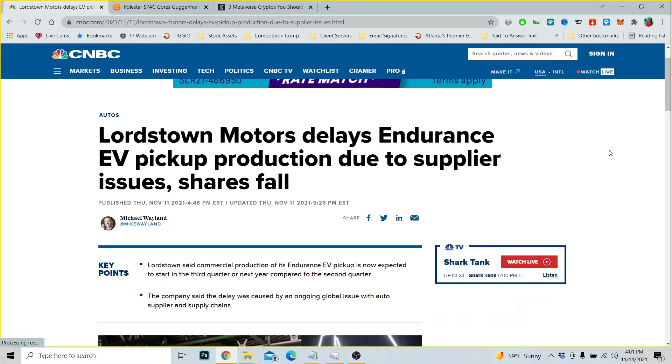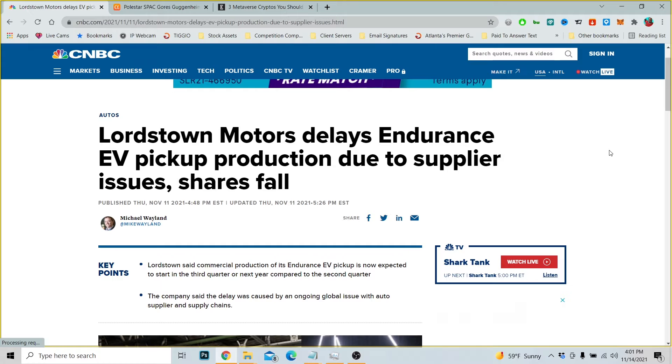Now let's talk about Lordstown Motors delays Endurance EV pickup production due to supply issues. Shares fall. Now Lordstown Motors should be enjoying the market. The stock should be at seven to eight dollars right now.